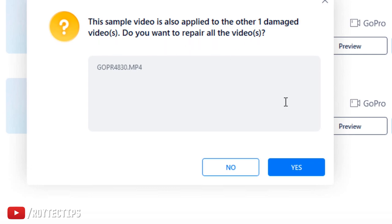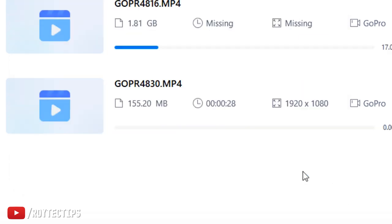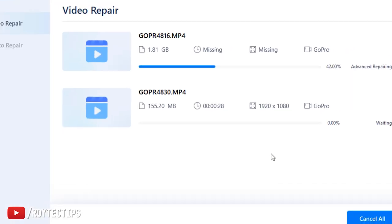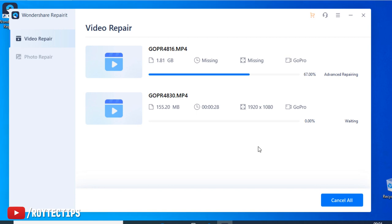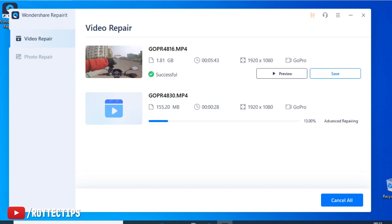Okay, this sample video also applies to the other damaged video. Do you want to repair all of the videos? So it has automatically detected this another video and actually we do want to repair. Yeah, I want to repair both of these files. Yes. So 99% done, fingers crossed. Hope it's able to recover my video. 100%. It's repaired!